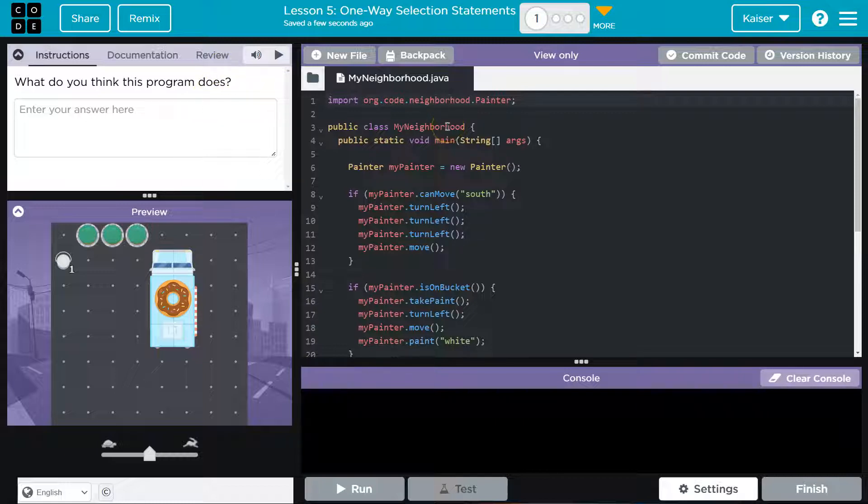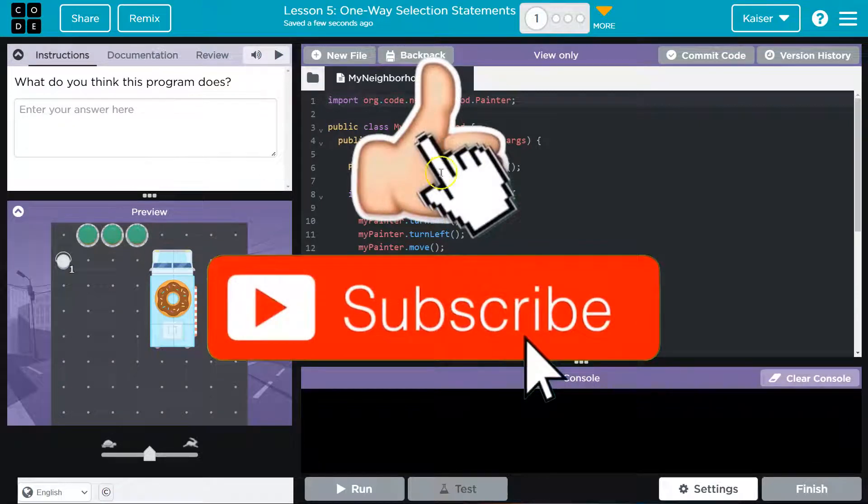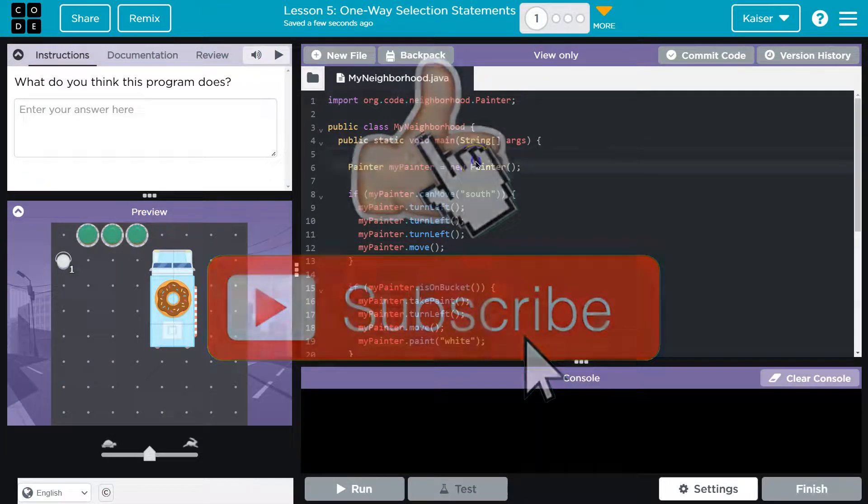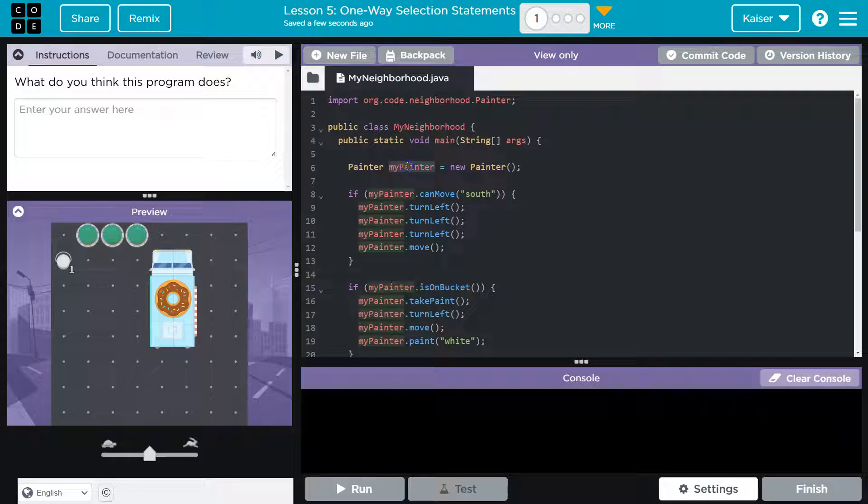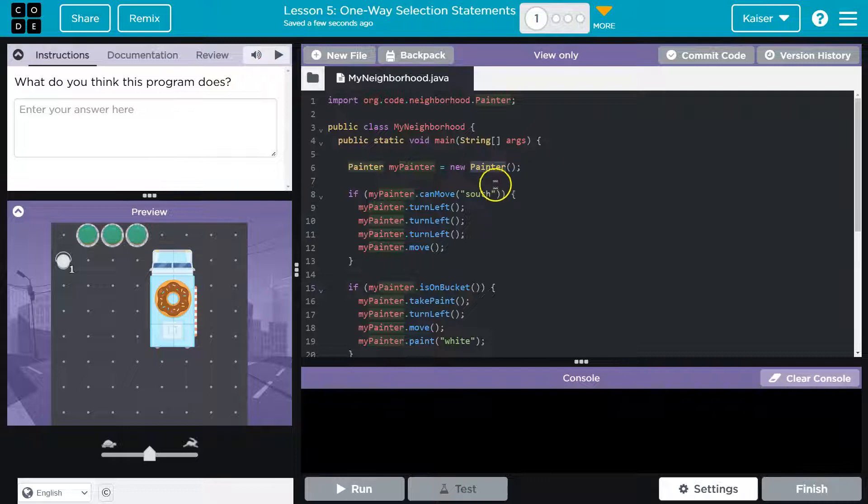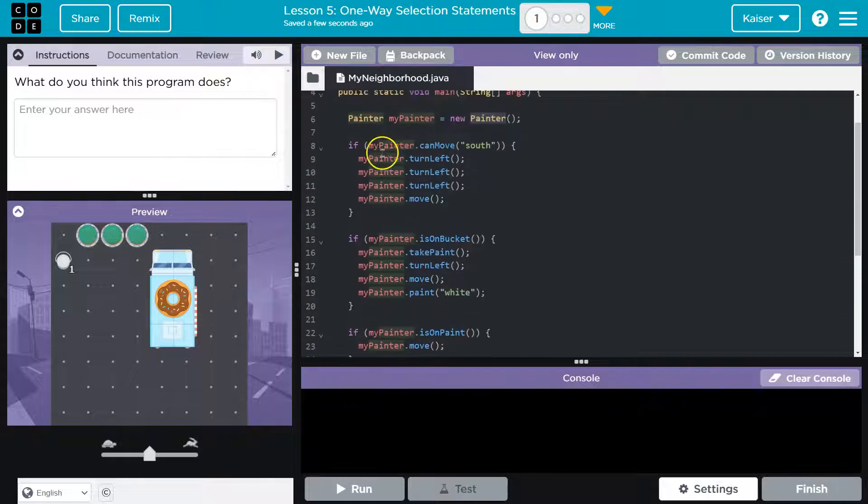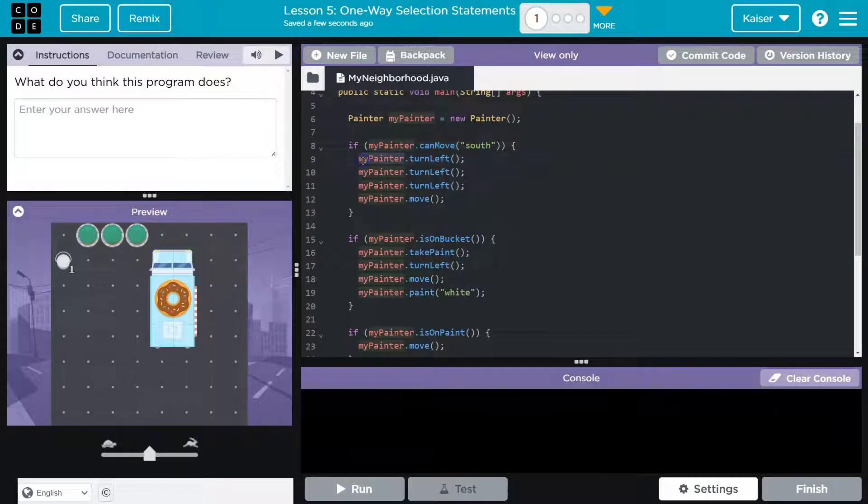So let's think about it - what do I think it does? I'm gonna first look at stuff I know. We've seen this before: painter myPainter equals new Painter - that's a new painter object. This myPainter object can now do everything the painter could do, so move and all of that. Now this is interesting, I don't recognize that, so I'm just gonna keep going.